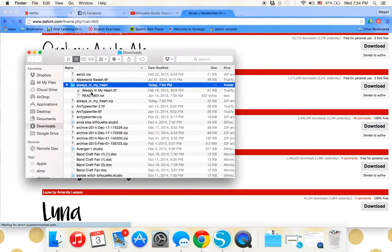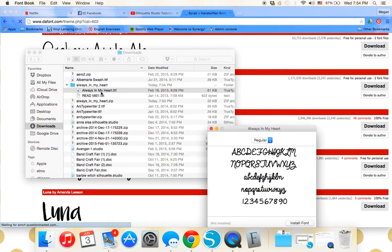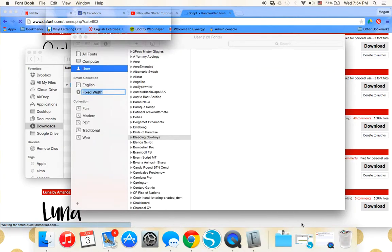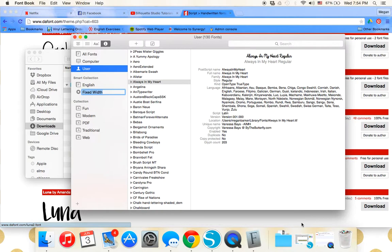Double-click and click install font. That's it. That's all there is to it.